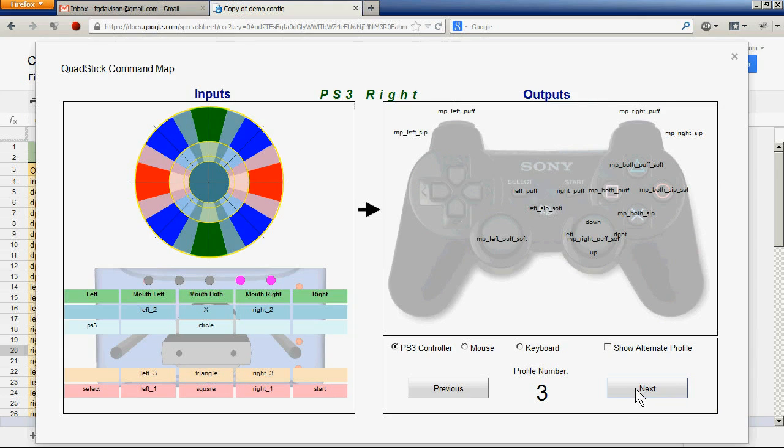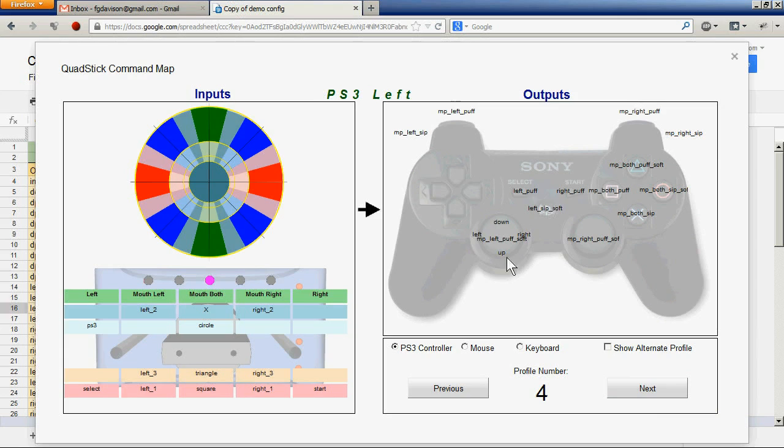We're going to move from the right joystick to the left joystick. We can see that the mouthpiece up, down, left, right signals have been mapped over to the left joystick. And then finally, the d-pad.